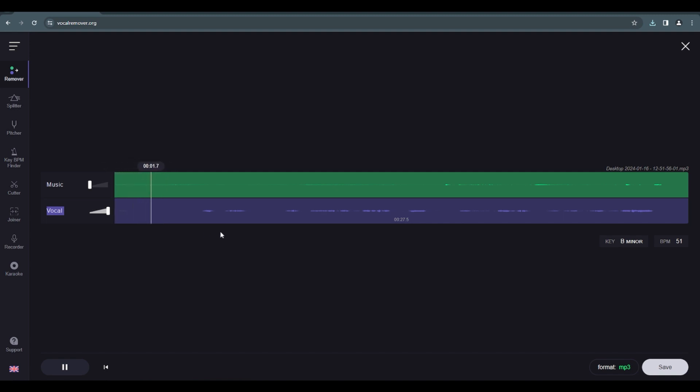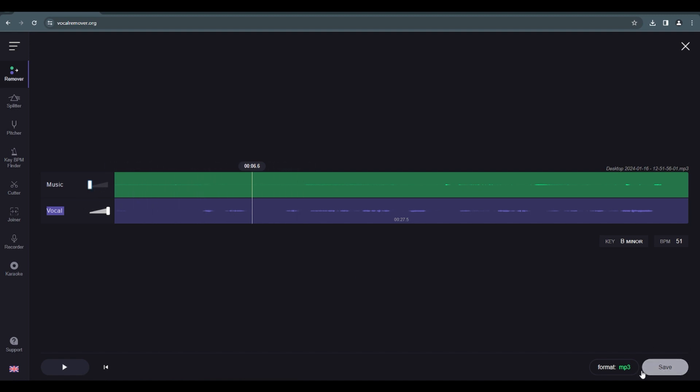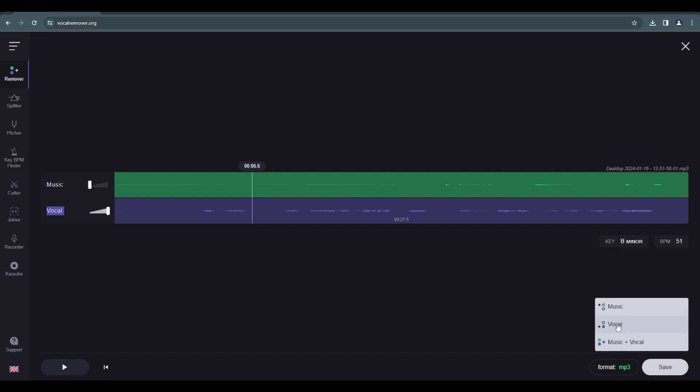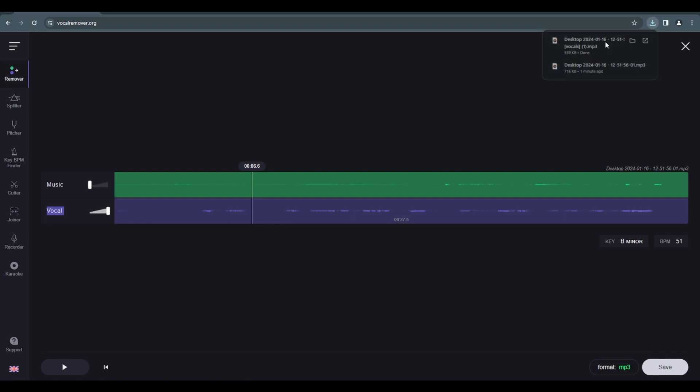Just do this to check if the vocal is alright. Then you see this save button? Just press save and select the vocal version and there you go, you have your vocal. This is so easy man.